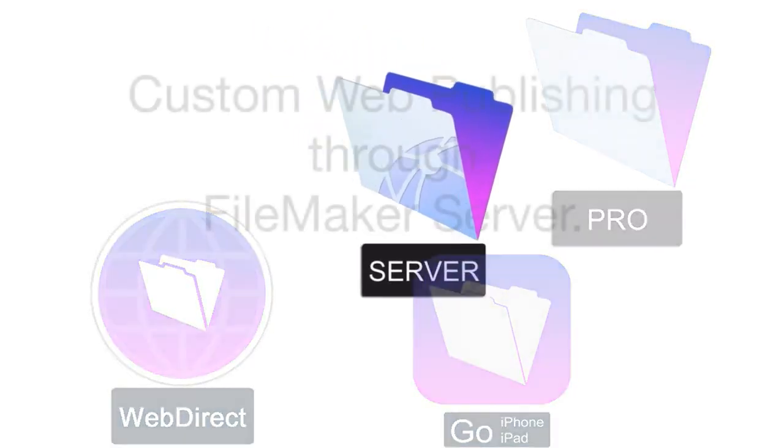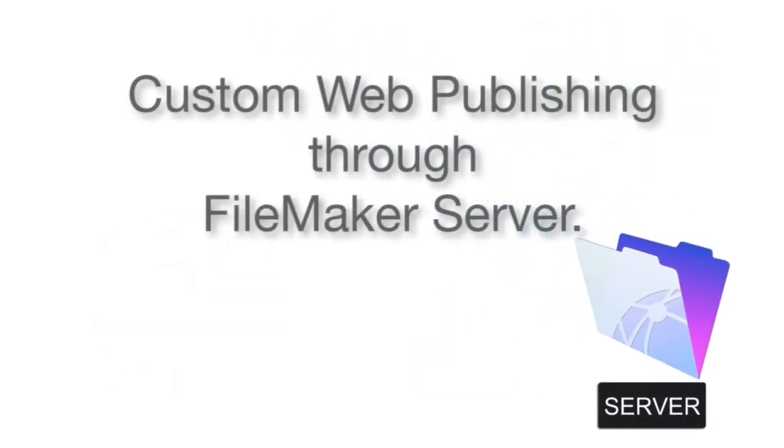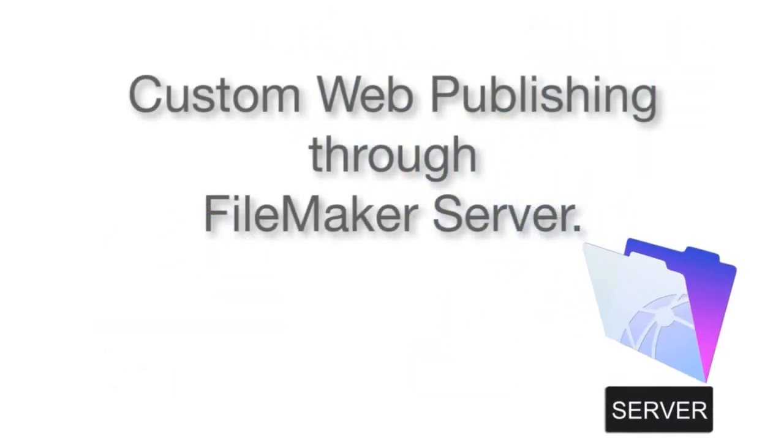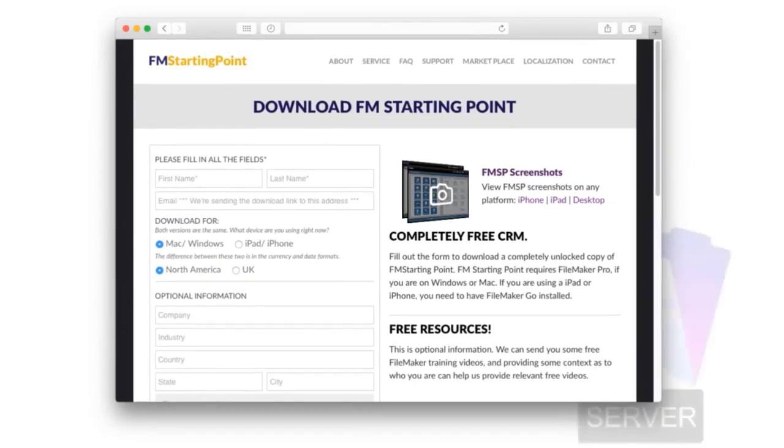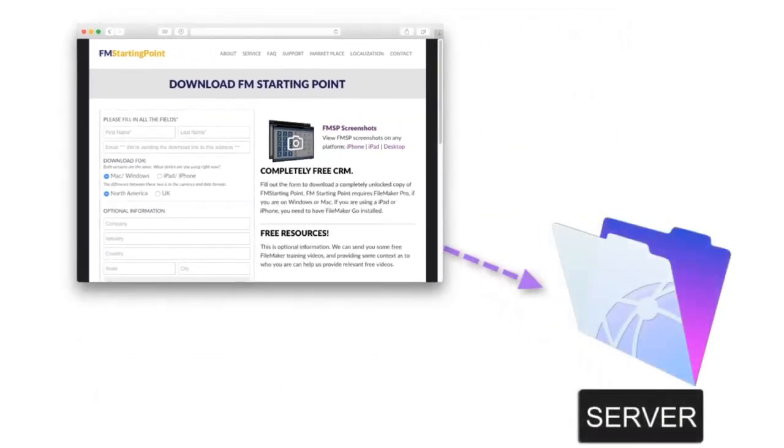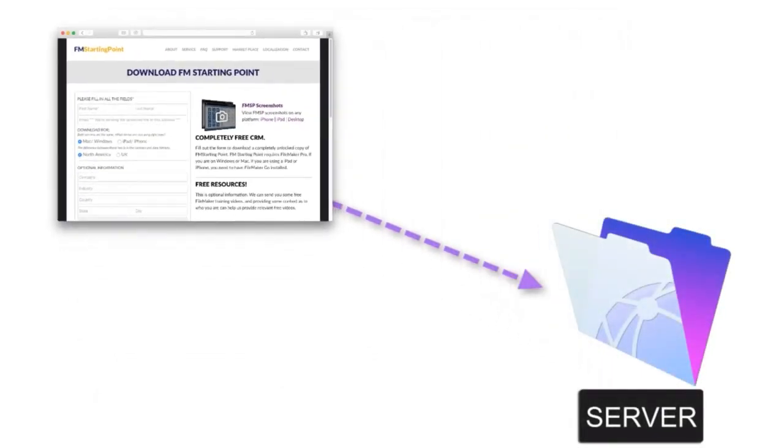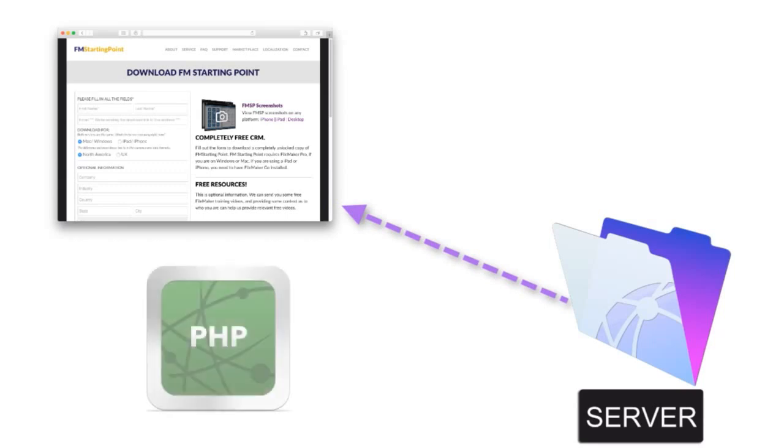Custom web publishing is where you can have a PHP page or other type of HTML page that can directly, behind the scenes, communicate with FileMaker. So if you have a generic web page and you want to have FileMaker provide data to that web page, then you can do that with PHP.